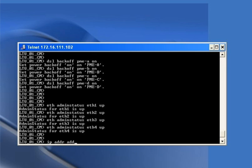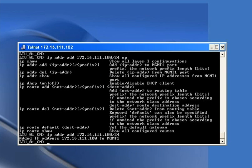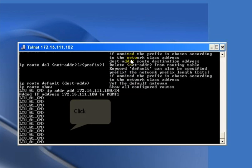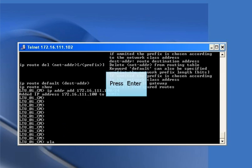Now we configure a management IP on the card so that we can access it via management. The command is 'ip address add 172.16.111.100/24'. The subnet mask — you can select any IP of any subnet for that.